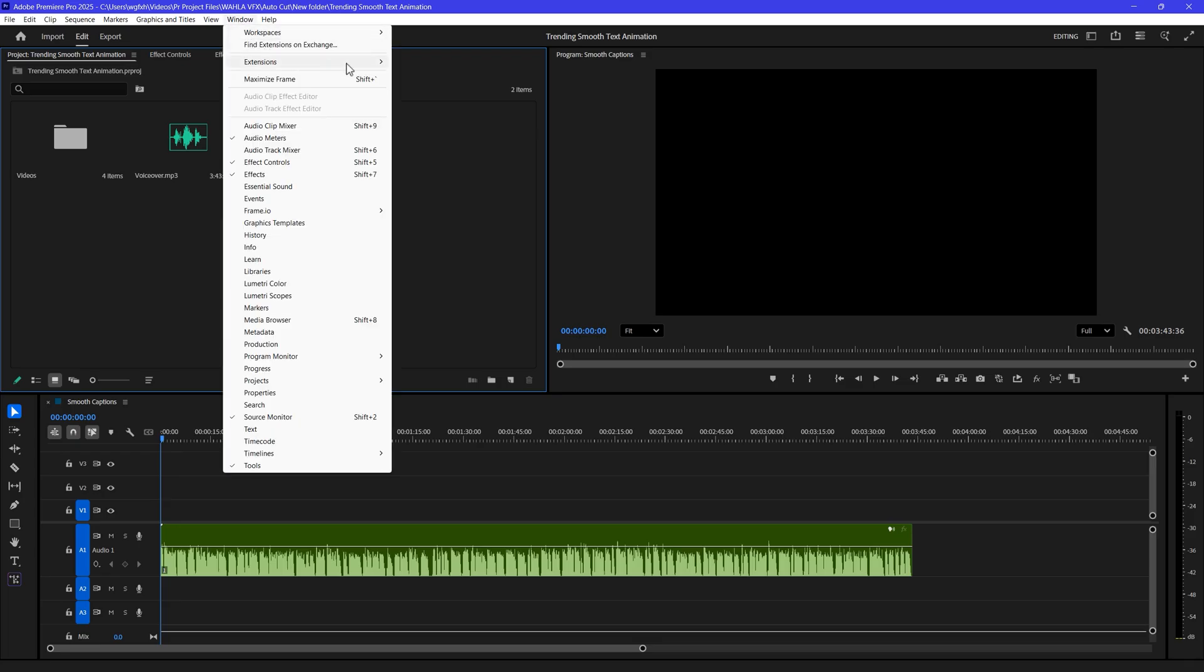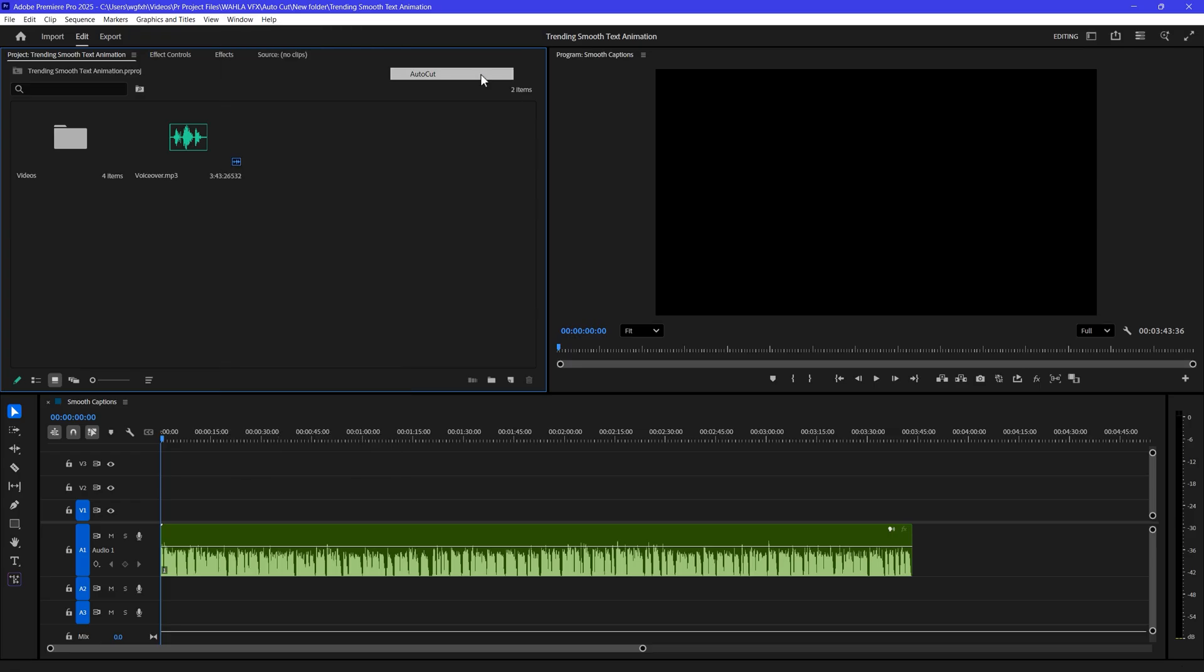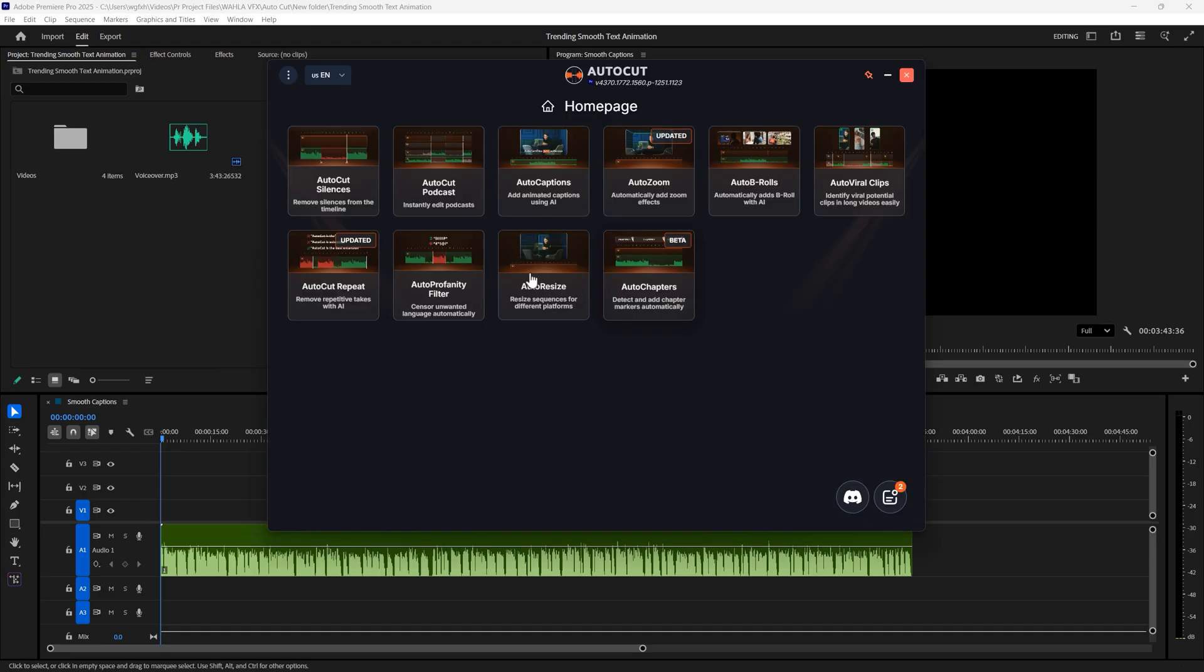Once you install the plugin, go to the window menu on top and find AutoCut. Once it's open, you can see all the features right here in one panel. I'm going to show you exactly how I use this plugin in my editing and how you can use it too.